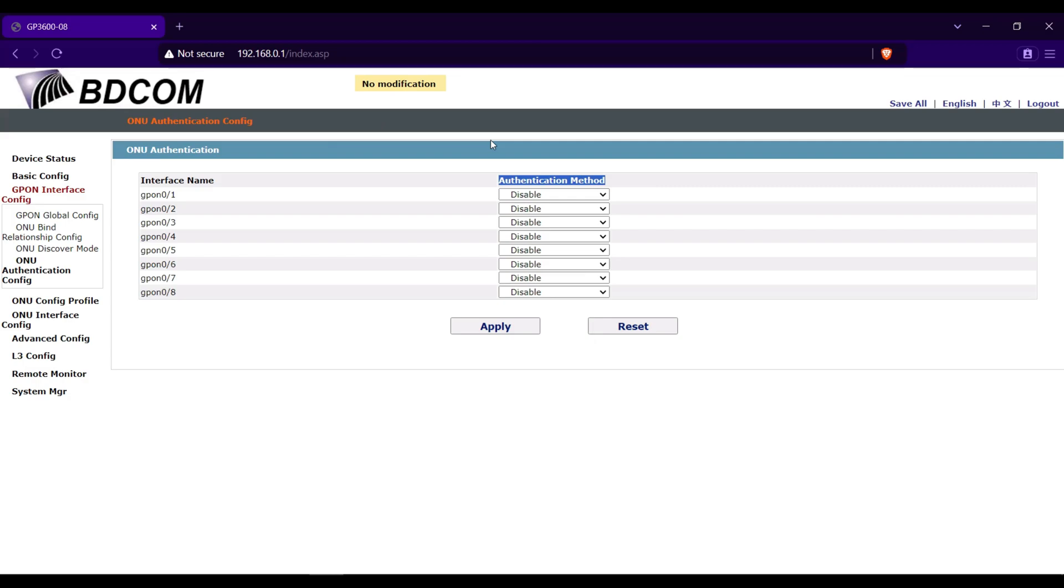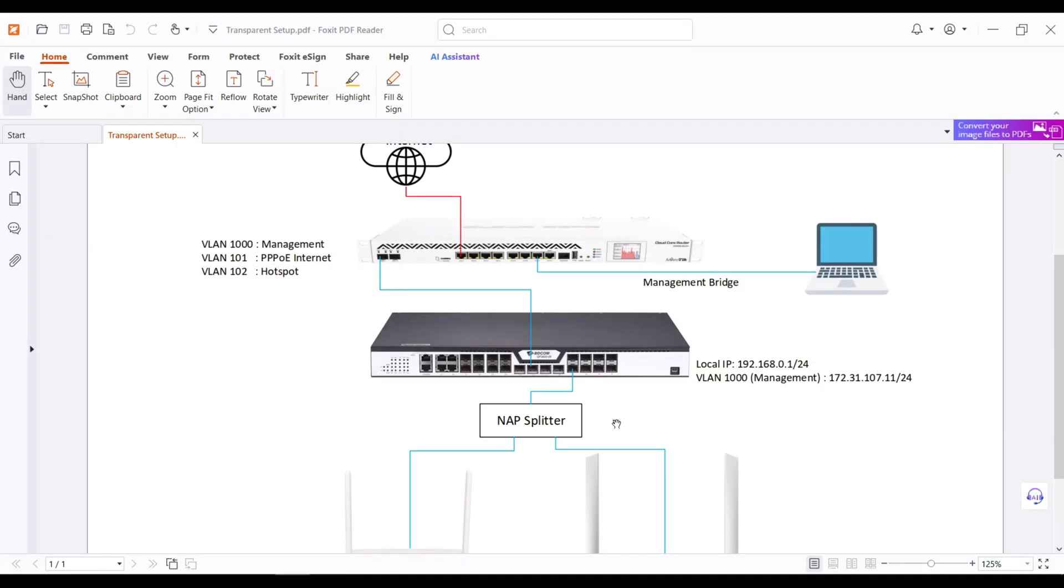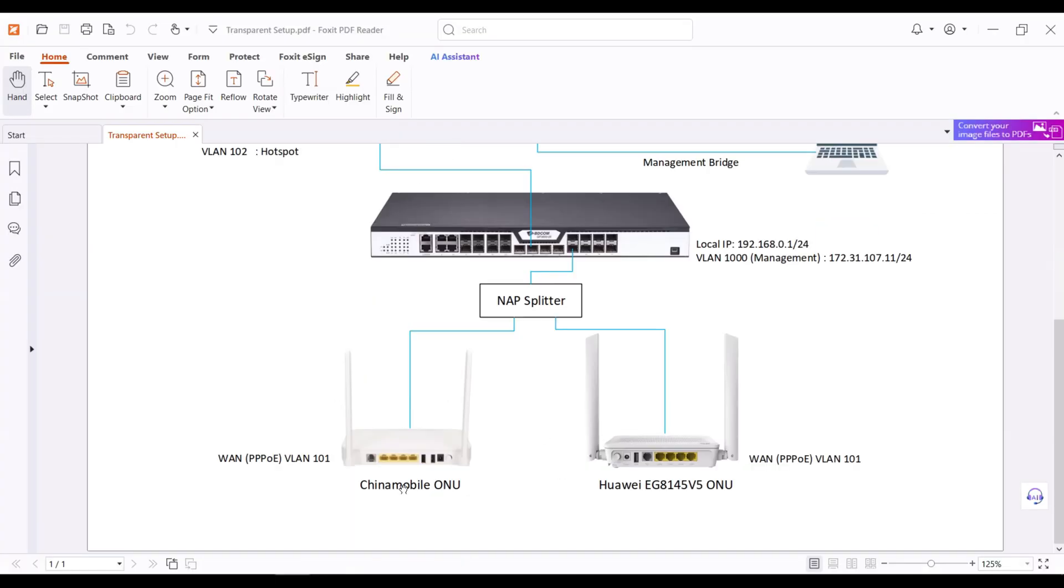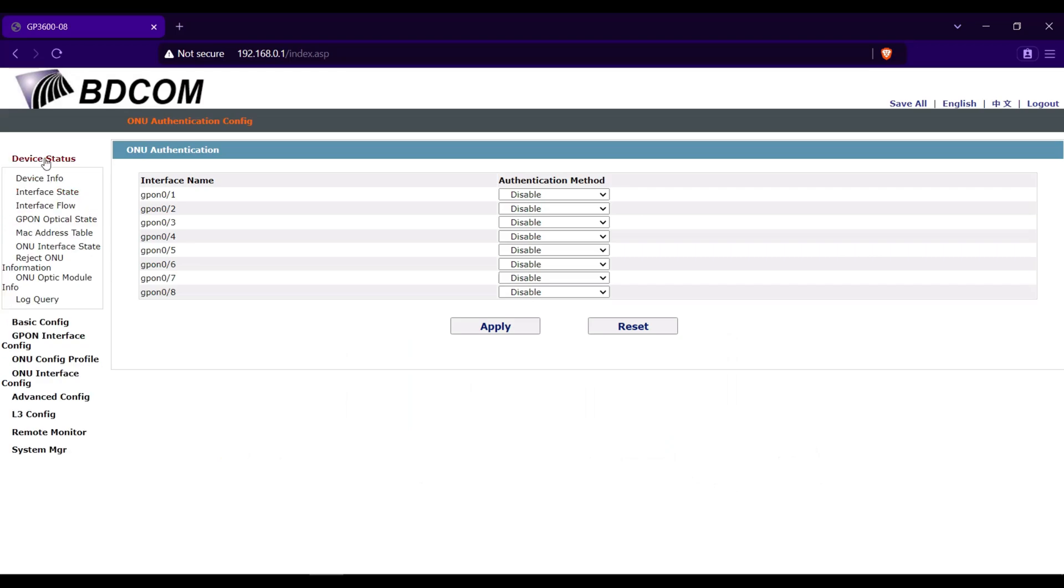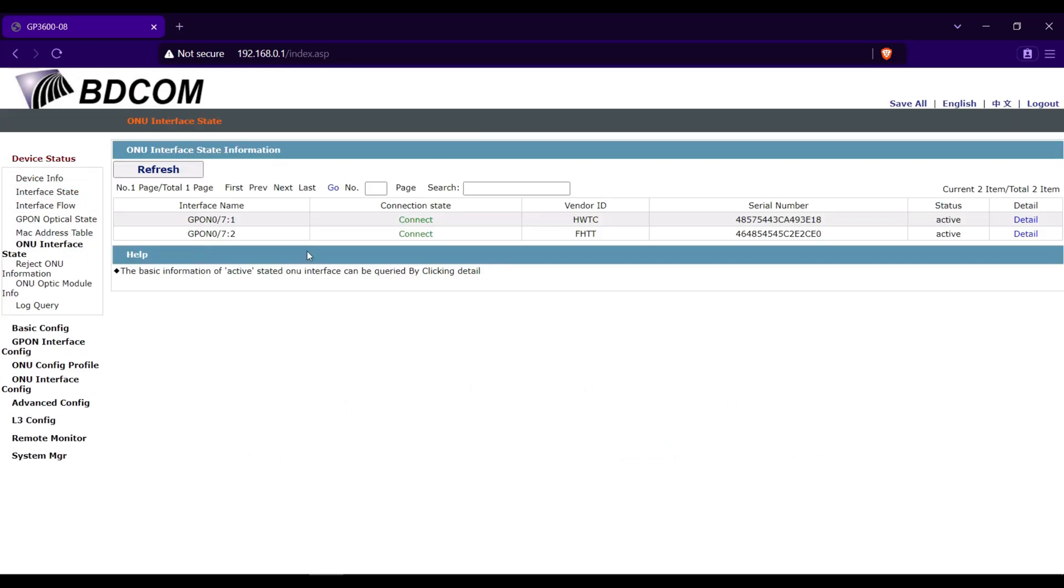We will now save the configuration. Click save all. To check if the two ONUs are detected, just go to device status, then ONU interface state. As you can see, it's detected.